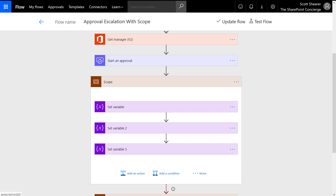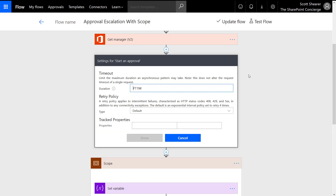Our goal in this approval flow is to make it so that if an approver does not respond in a timely fashion, we can cancel that approval, create a new approval action, and assign it to a different approver. The way we accomplish that: we go to our approval action, click the ellipses, then go to Settings, and set a timeout. For test purposes I have this set to one minute — PT1M.